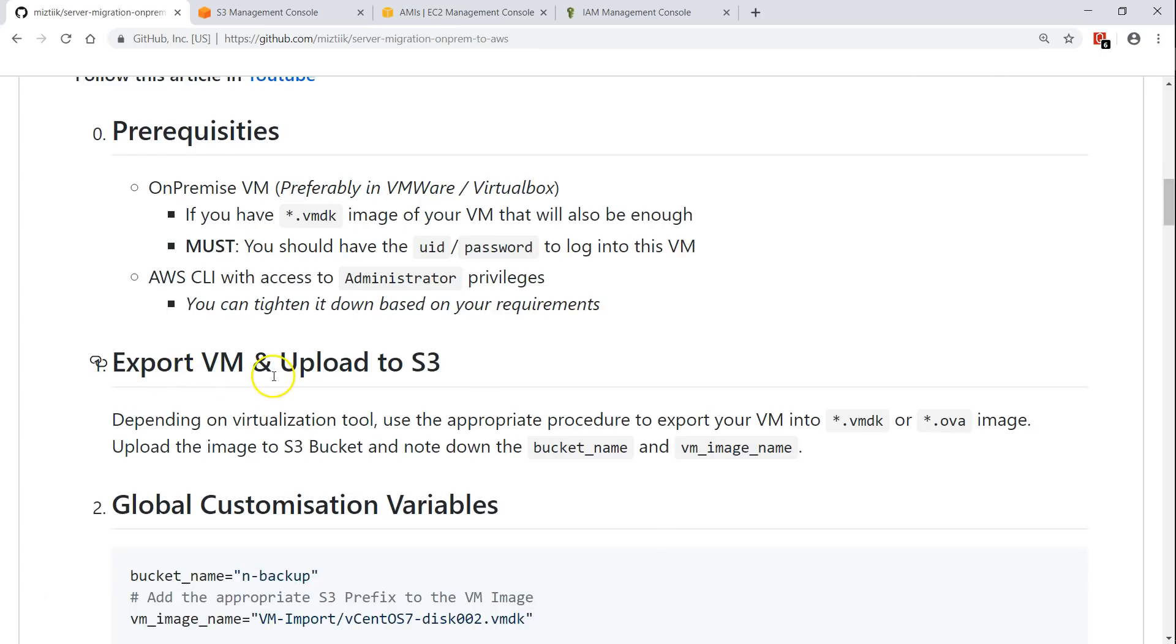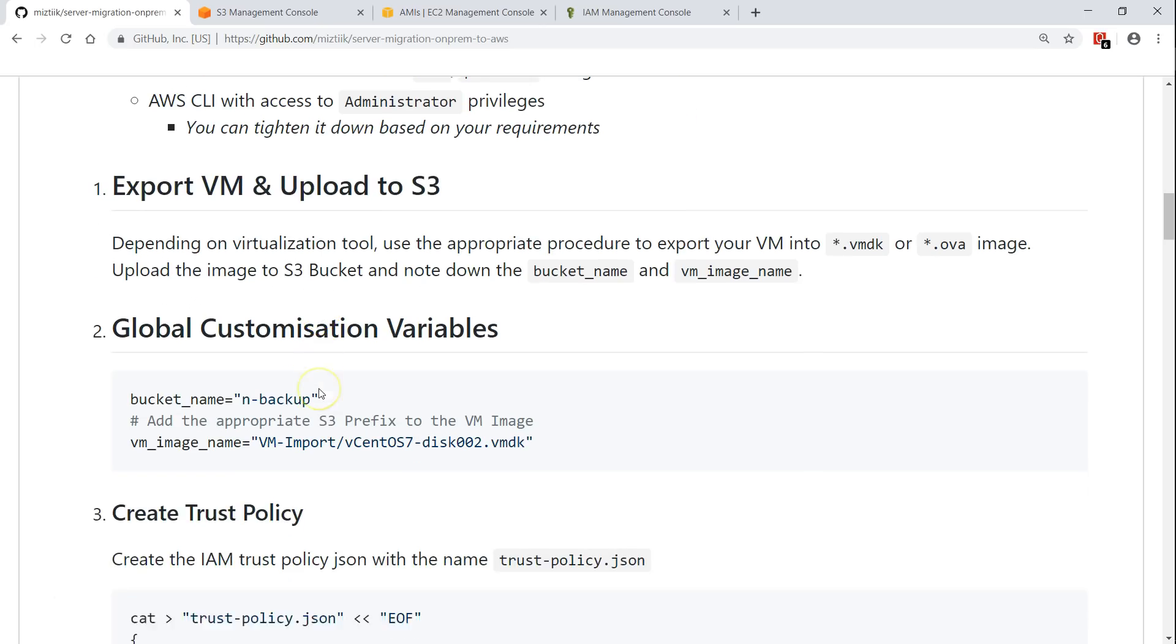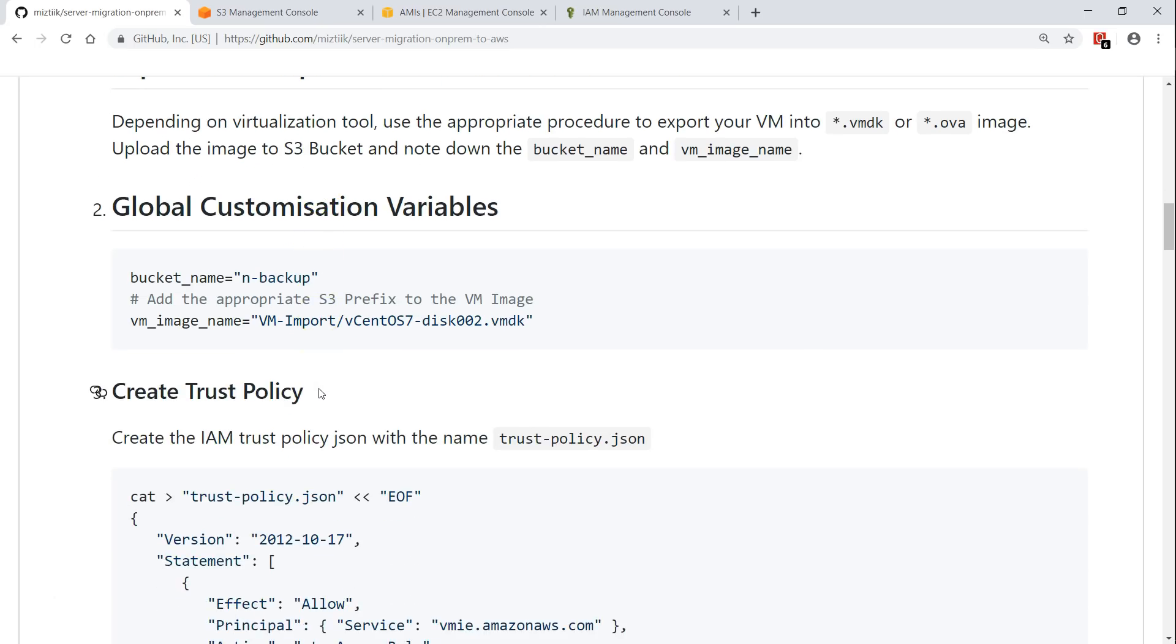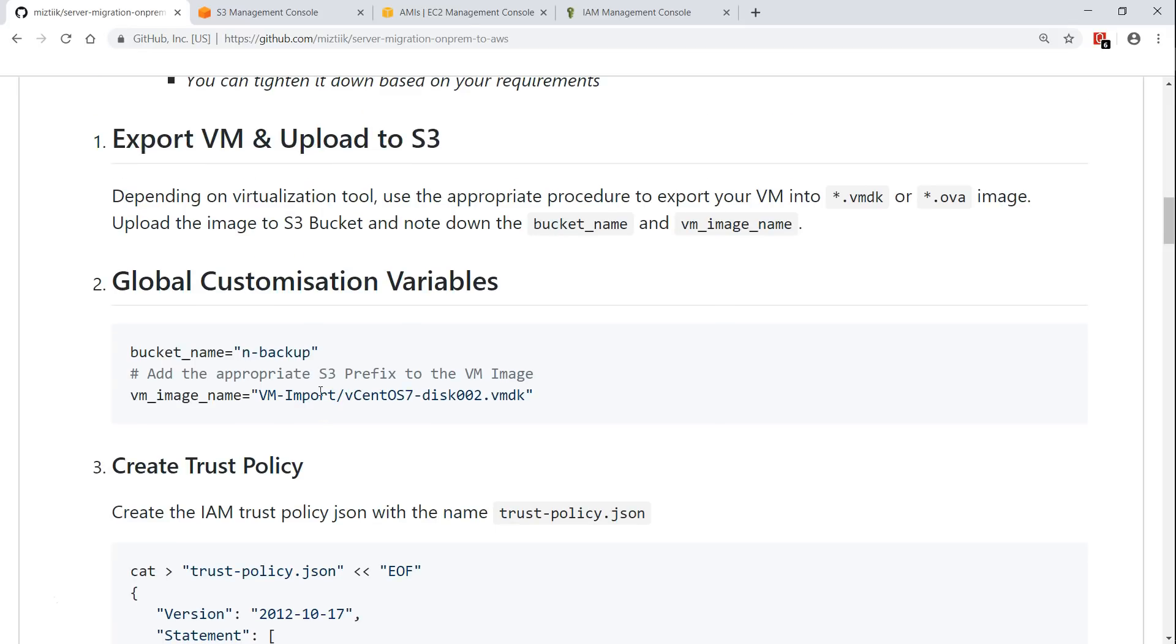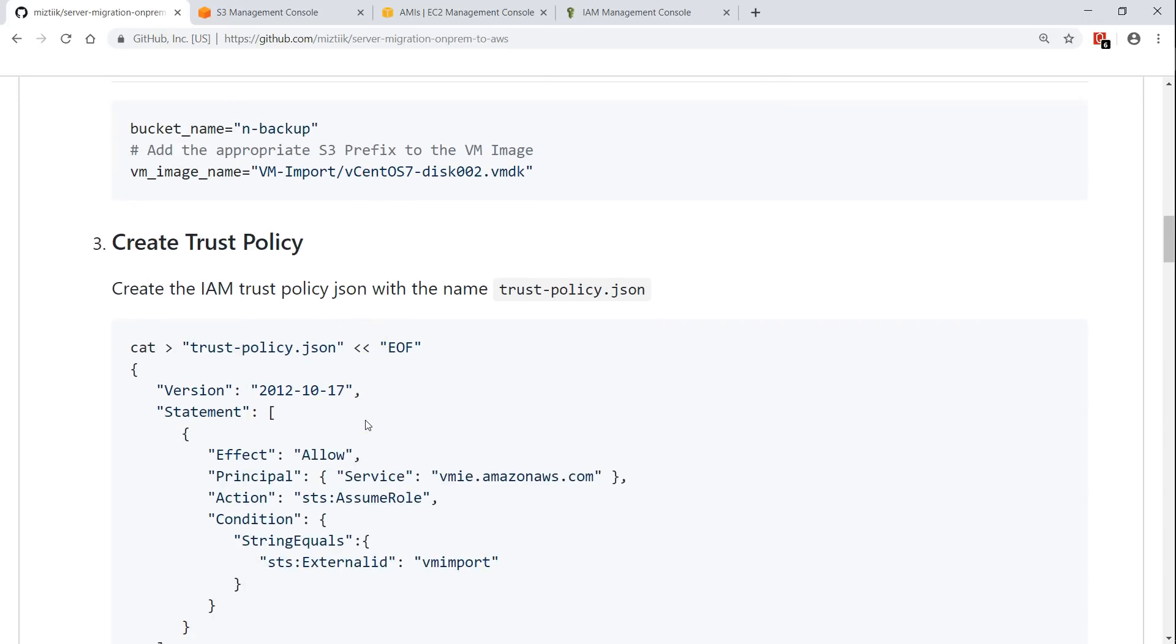First step is creating the VM or if it is already there just exporting the VM and uploading the VMDK image that we have exported into our S3. Once that is done, we are going to need an IAM role so that we can convert this image that is in S3 into an AMI. For that particular IAM role, there are some prerequisites. For example, it requires a trust policy so that it can communicate with other AWS services.